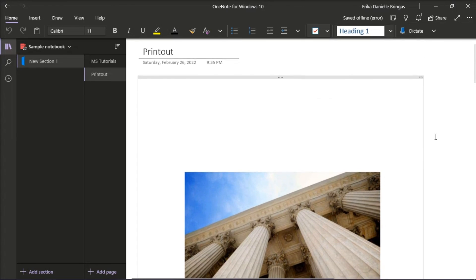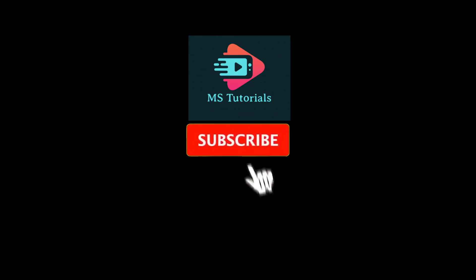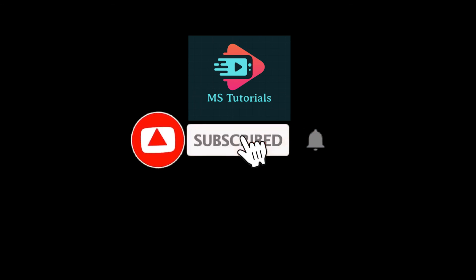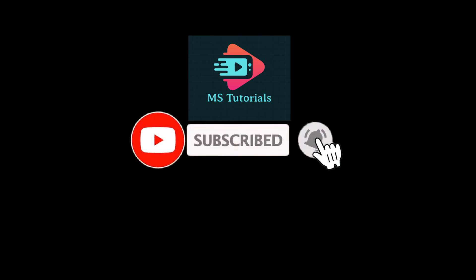And those are the ways that you can try to rotate PDF files in Microsoft OneNote. If you found this video helpful, kindly like and subscribe. You may also click and turn on the notification bell so you can be notified whenever we release new videos.